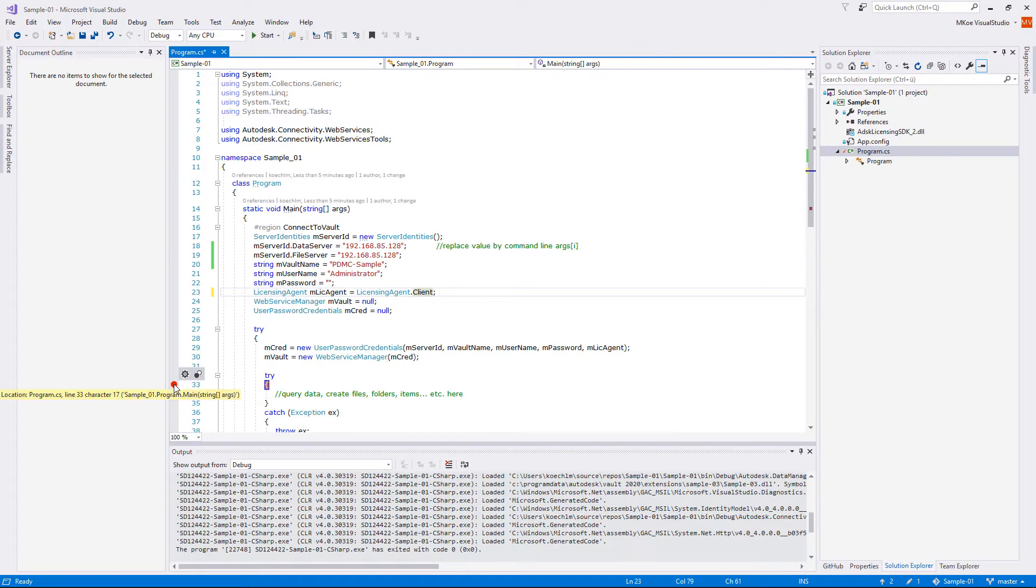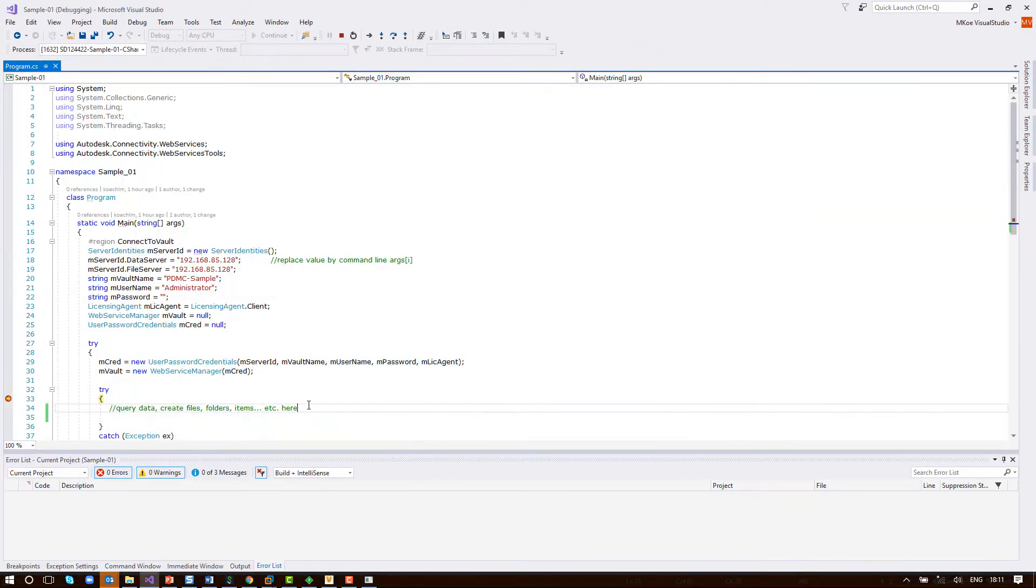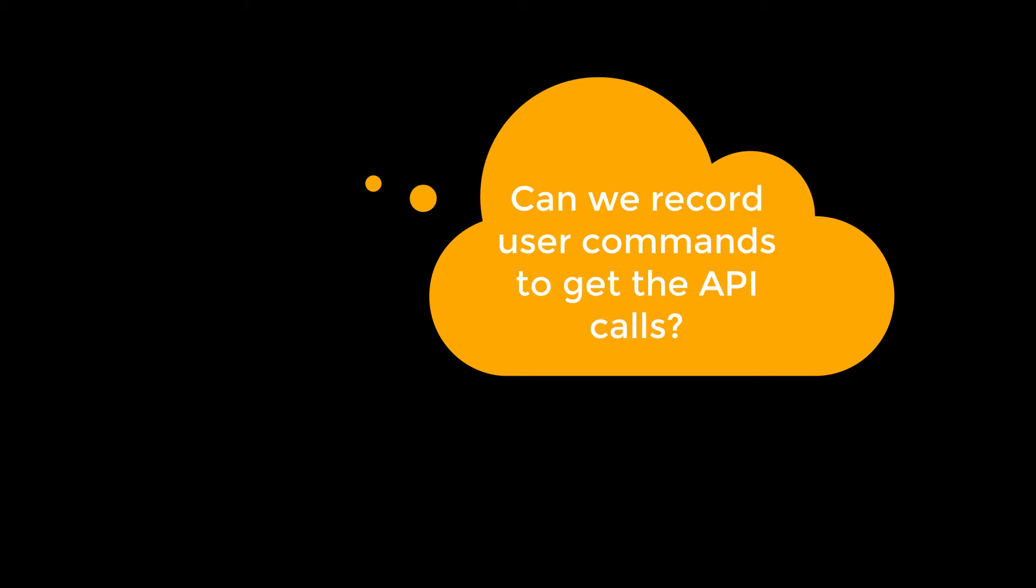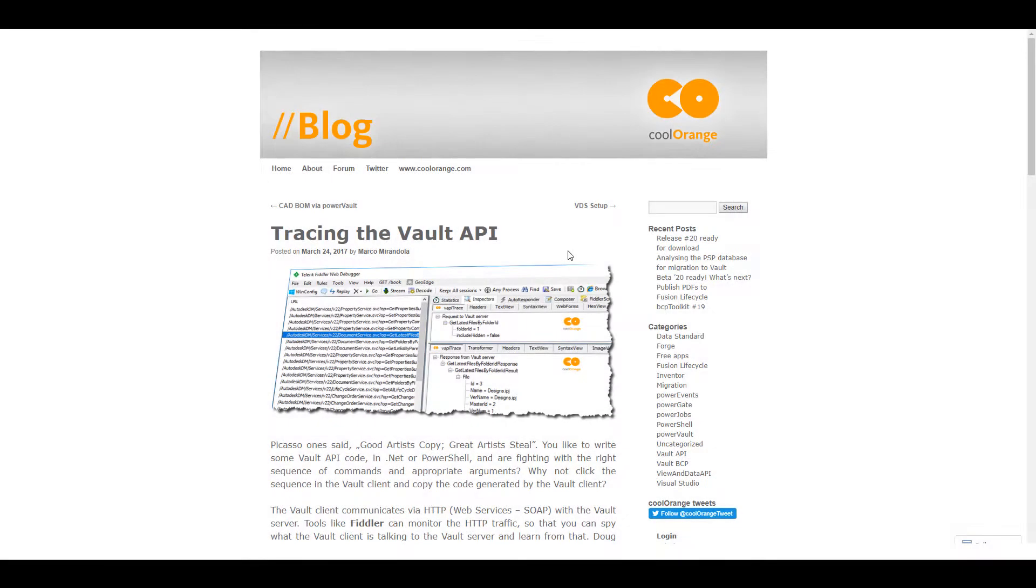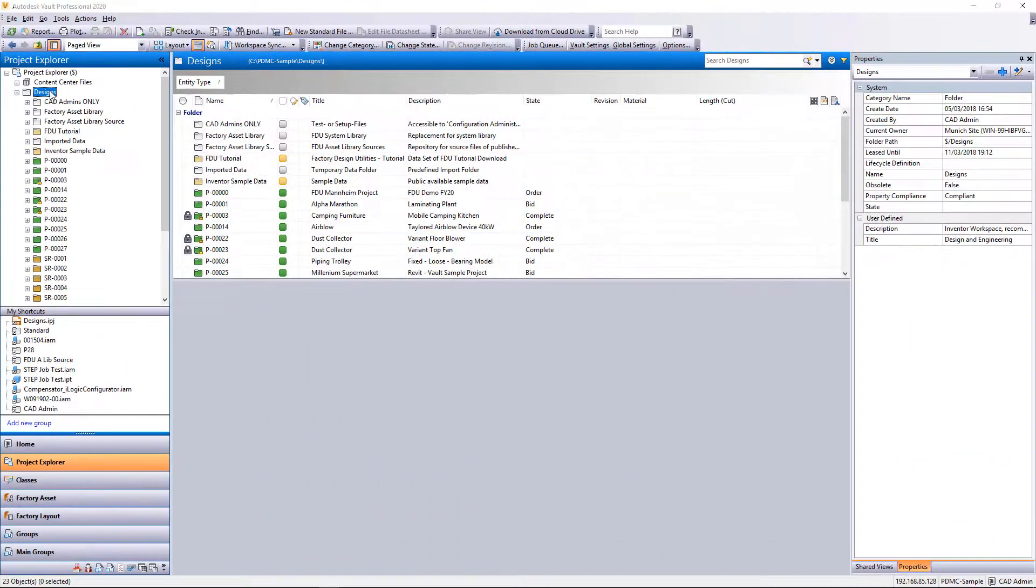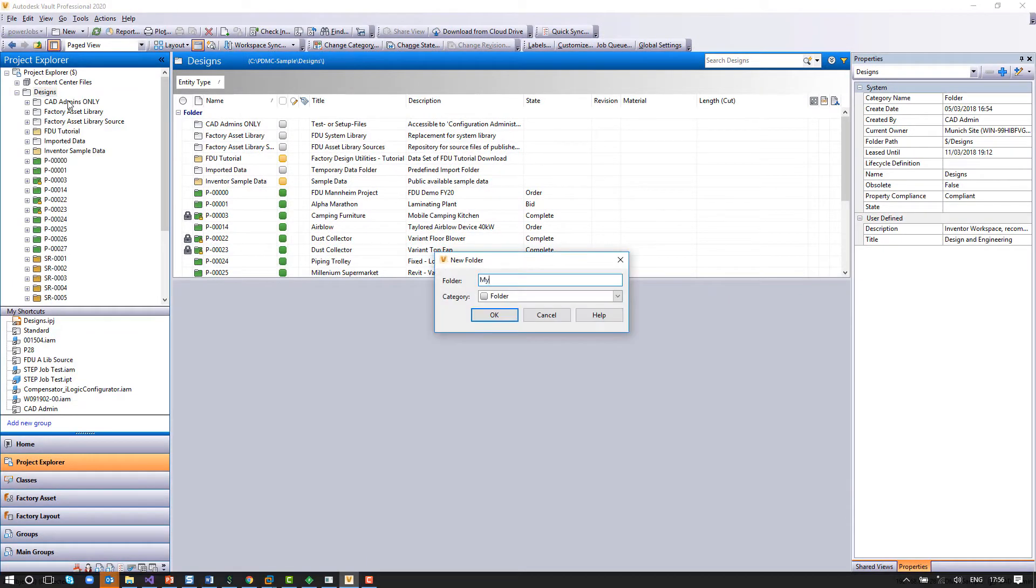Now you may ask that there is a macro record or something like that to capture tasks for automation reuse. Our friends from Cool Orange provide a tool called vApiTrace that helps to record web service calls.